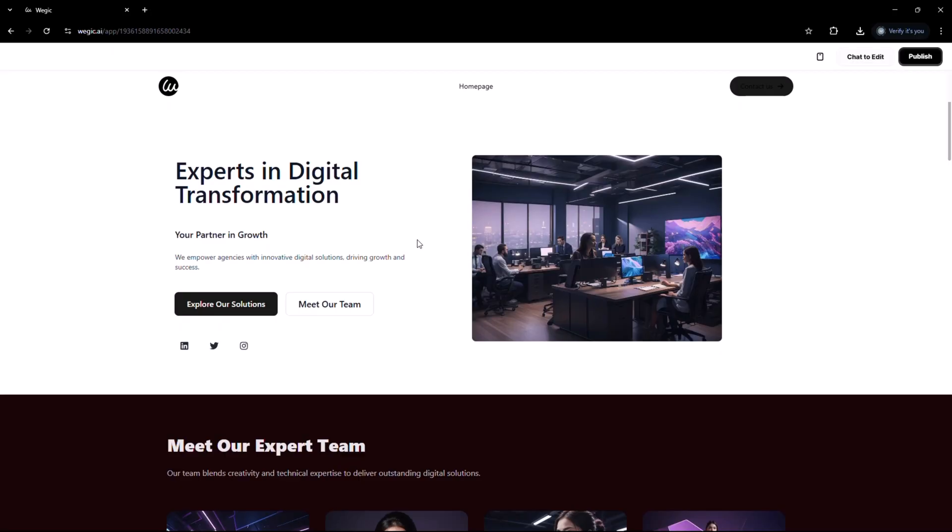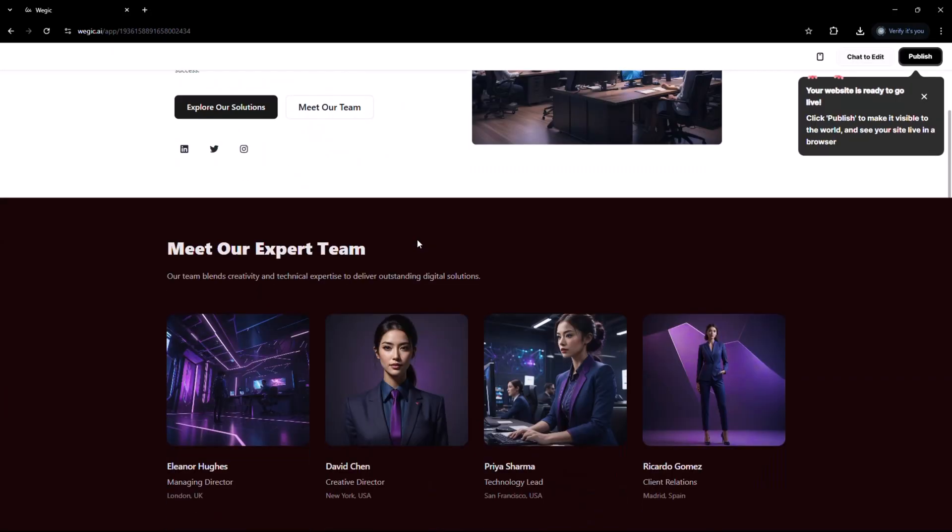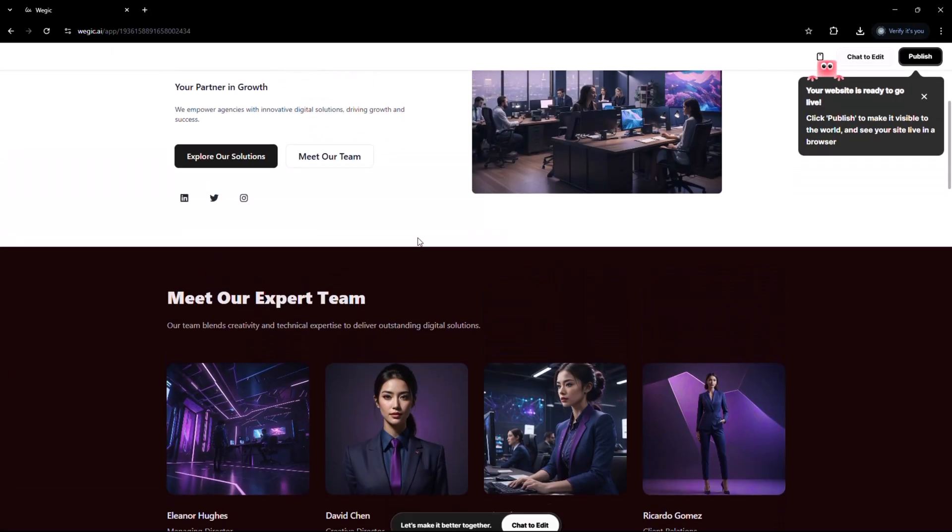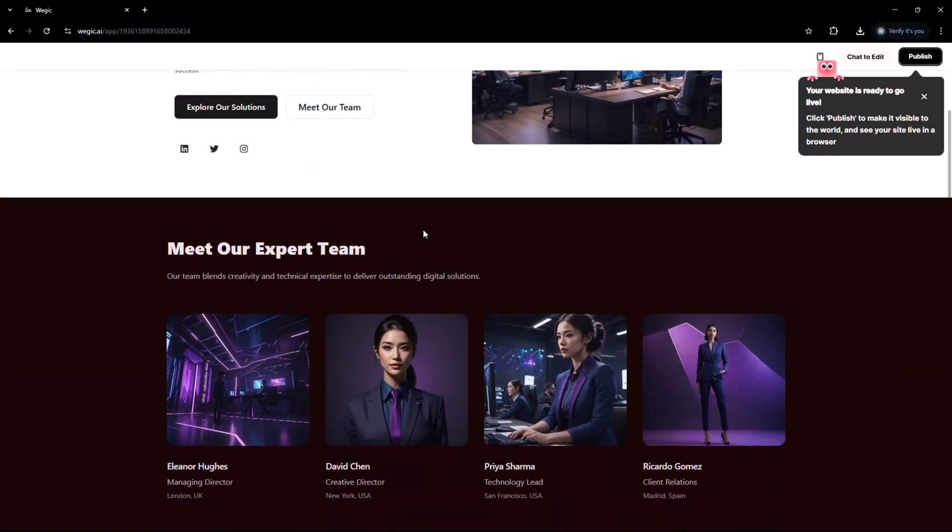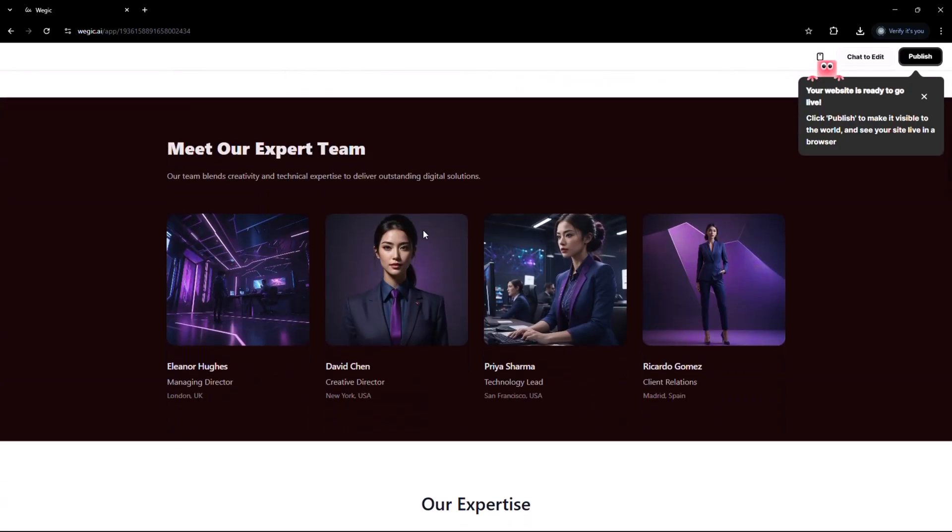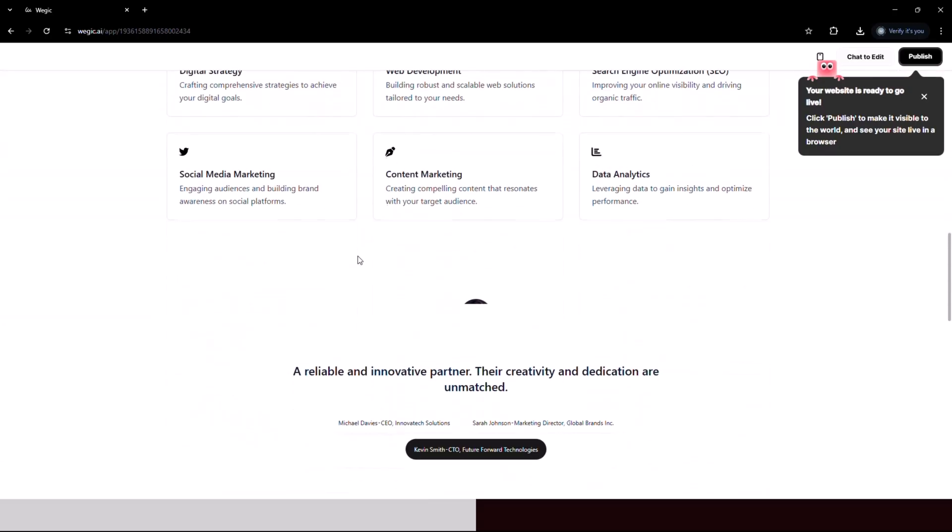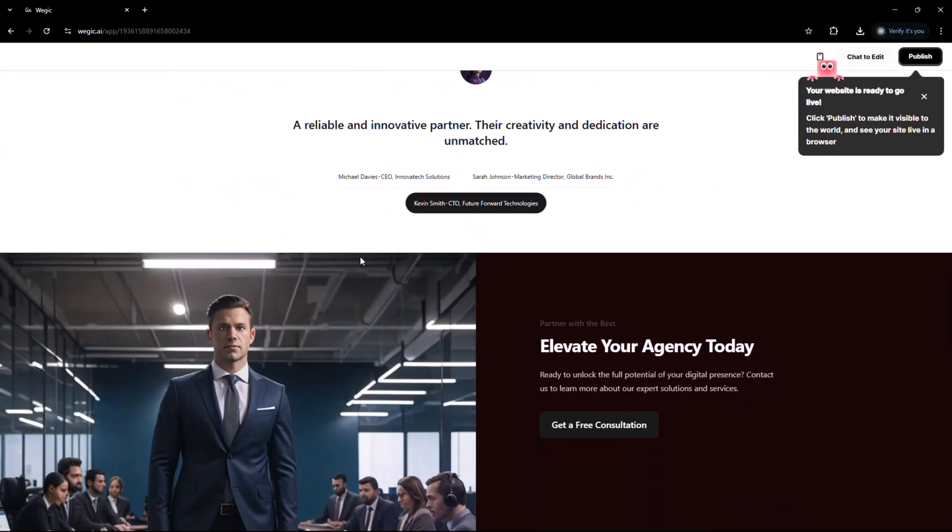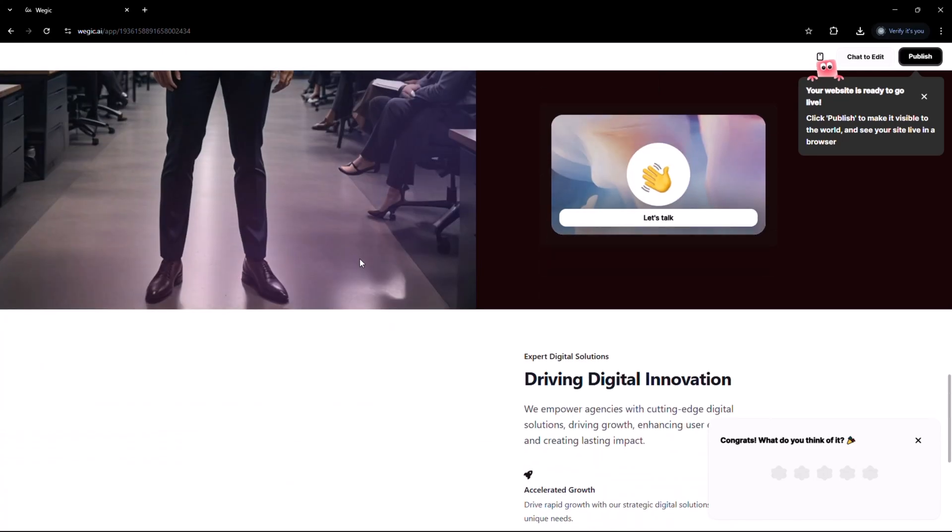The entire process feels surprisingly smooth and personal, like collaborating with a creative partner who genuinely understands what you're aiming for. Within seconds, vegic.ai will generate the layout, colors, images and even working buttons.